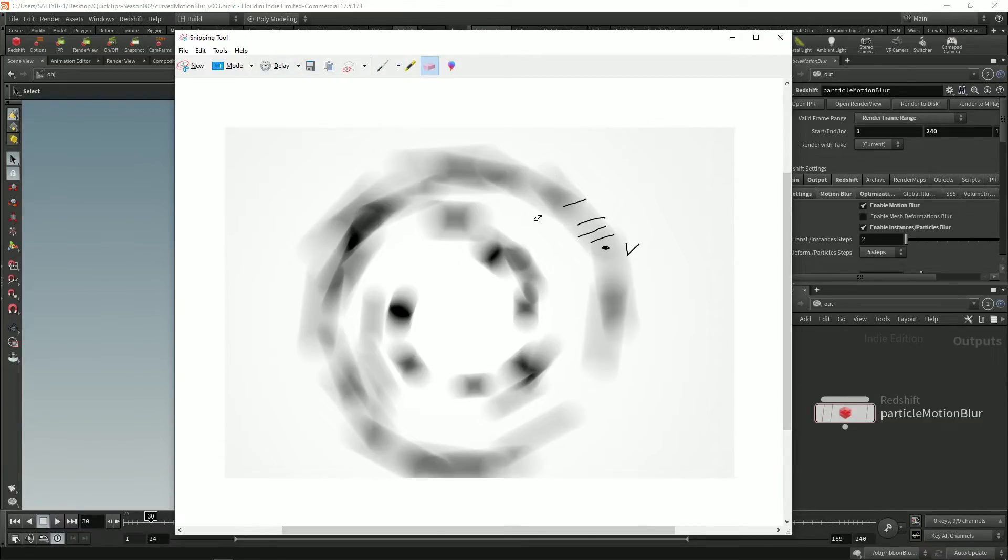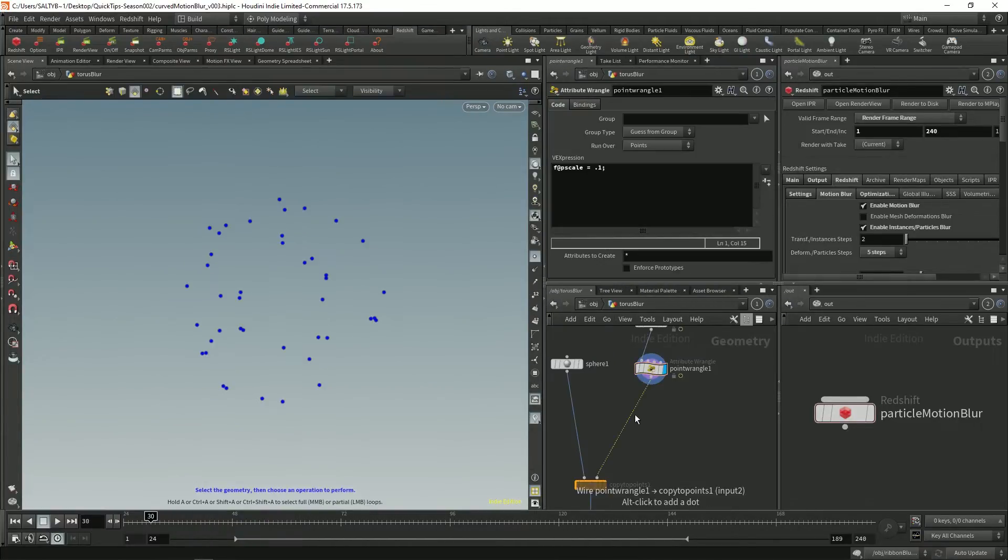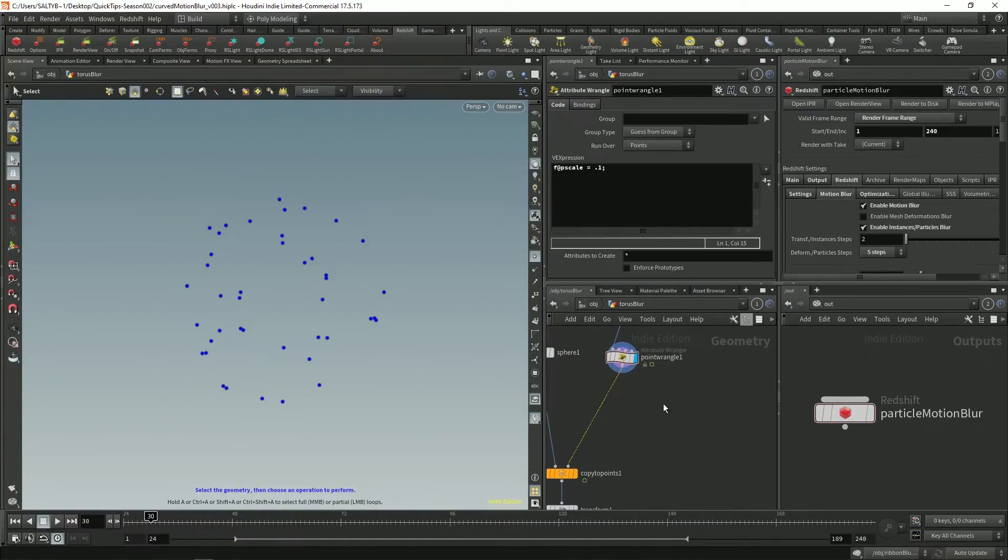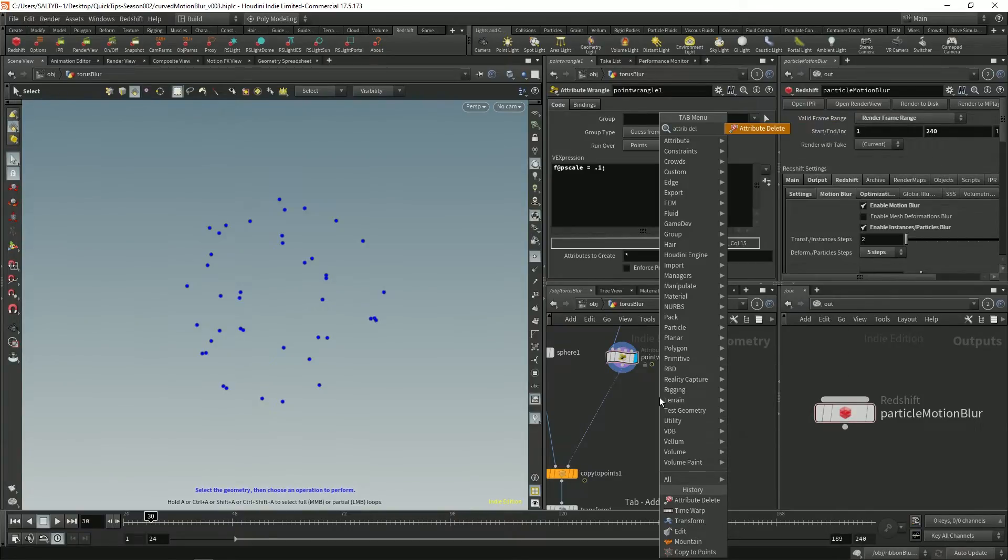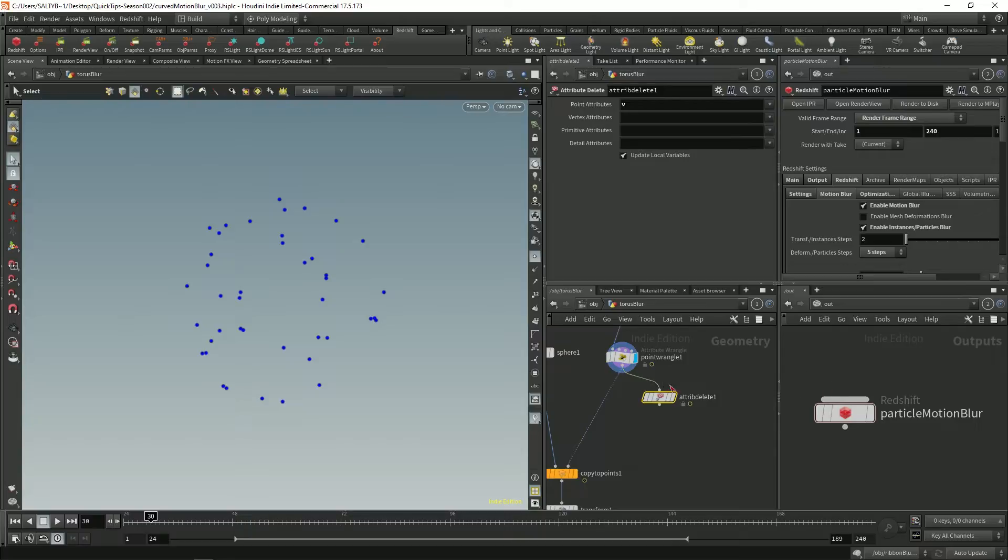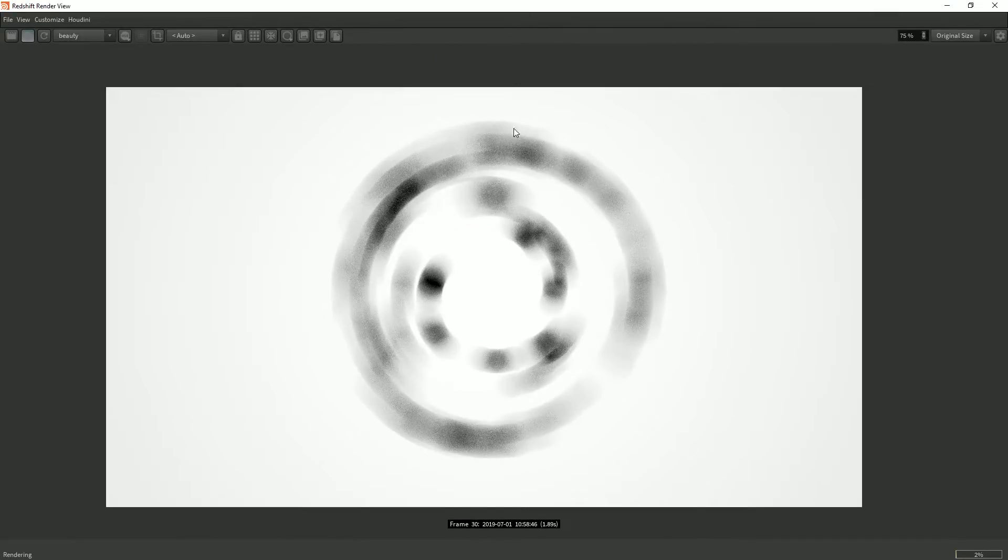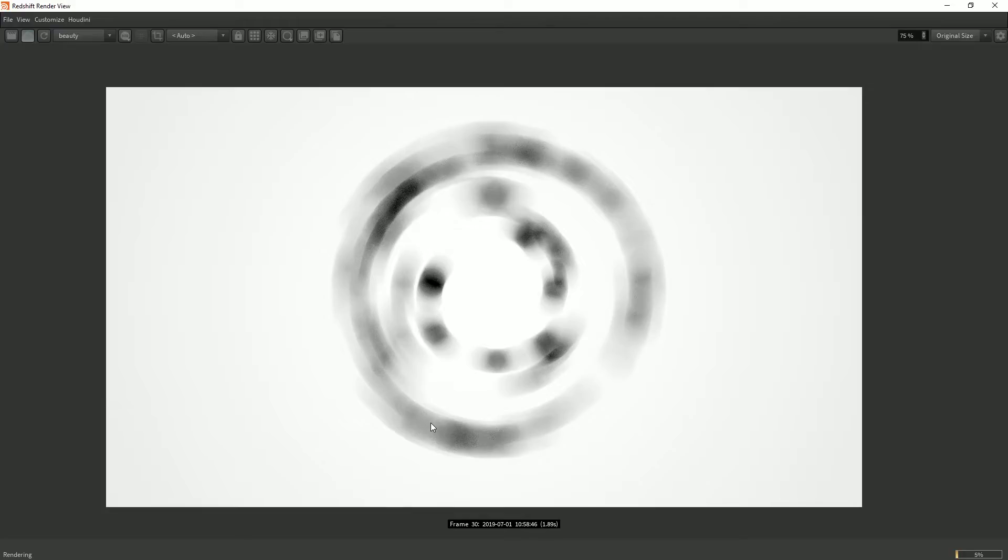So what needs to happen instead is one of two things. First way that we can fix this is by deleting velocity. So attribute delete, let's delete v for velocity, set a render flag over here and now we have curved motion blur. That's one way.